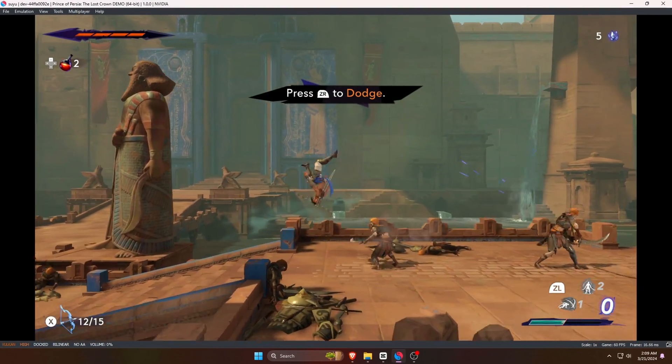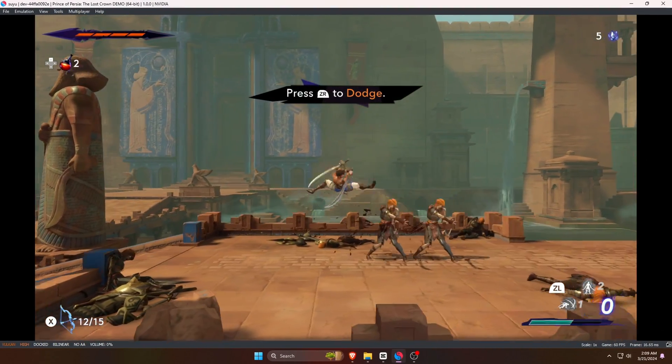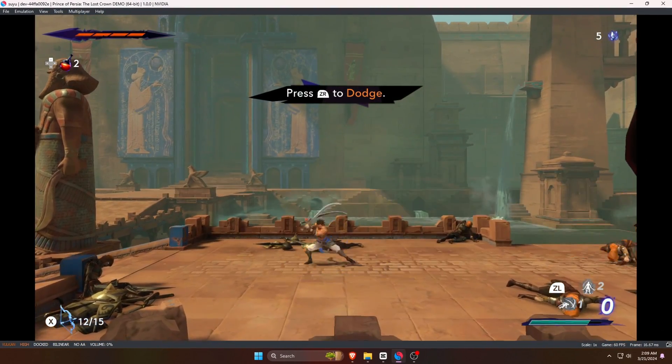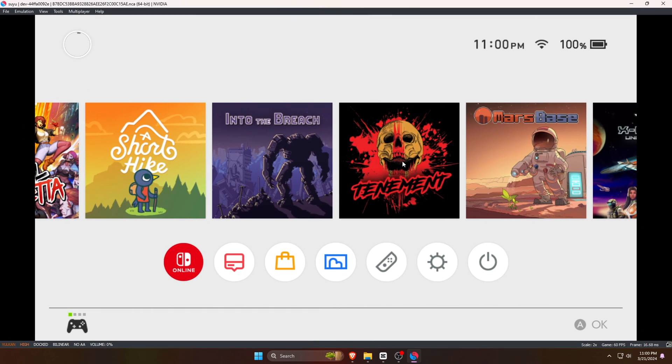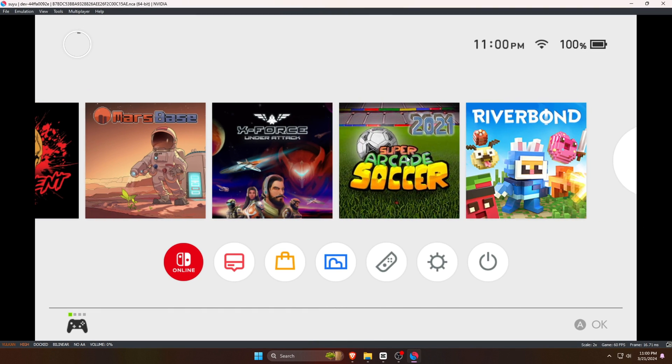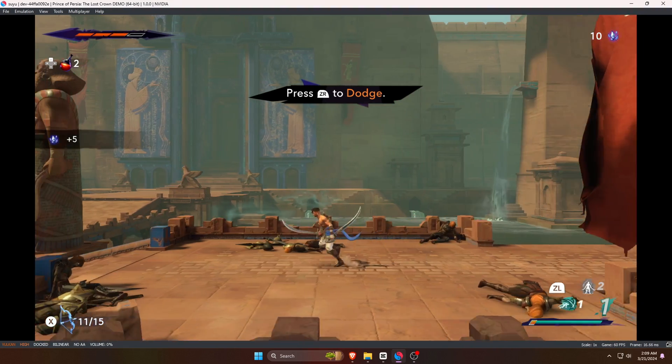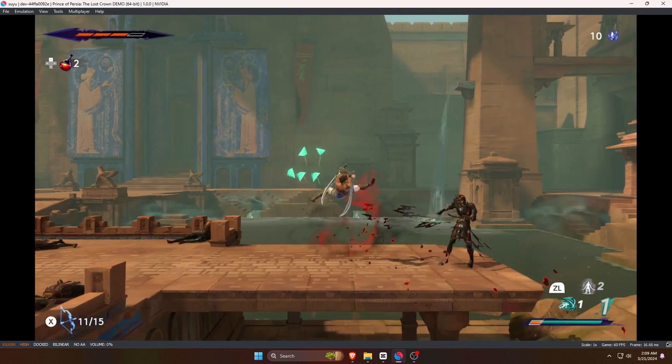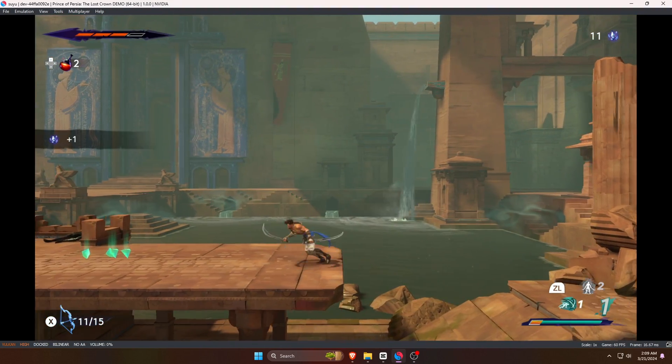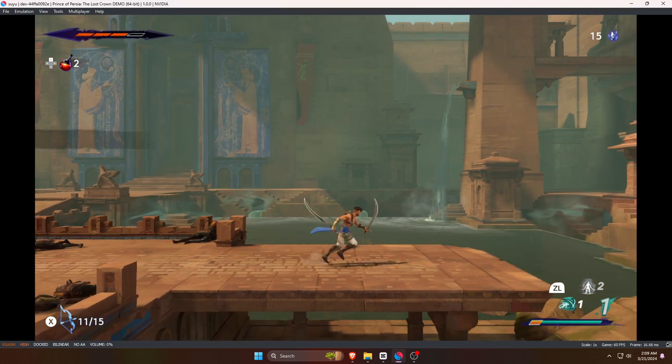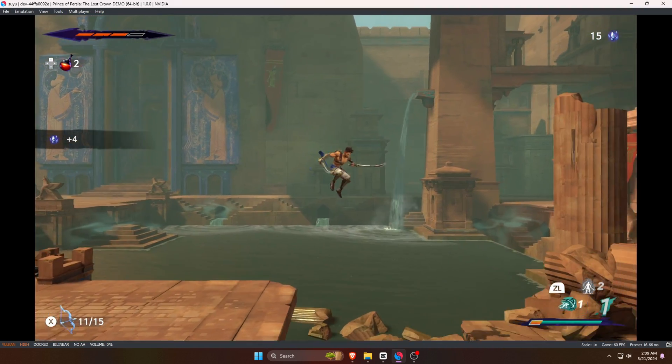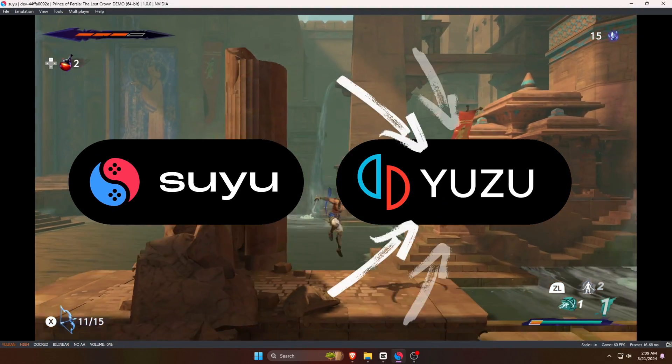What's up guys, this is Pro Warriors. In this video we're going to show you how to set up the new Nintendo Switch emulator Suyu on your PC and laptop. If you want to enjoy Nintendo Switch games on your computer, this is the right tutorial for you.